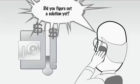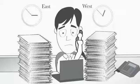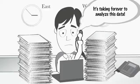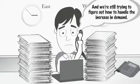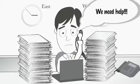Did you figure out a solution yet? It's taking forever to analyze this data, said Pedro. And we're still trying to figure out how to handle the increase in demand. We need help.